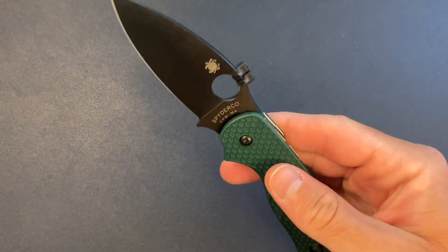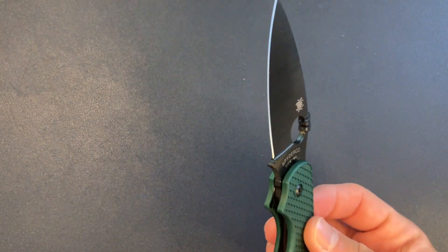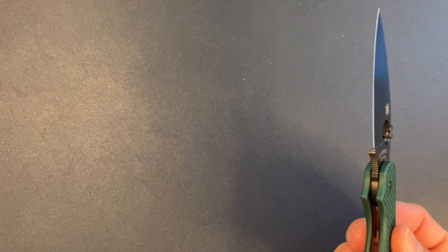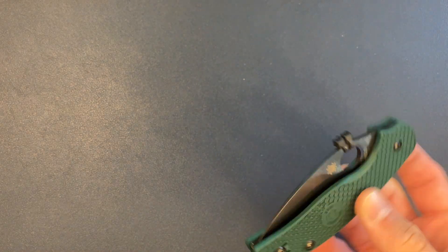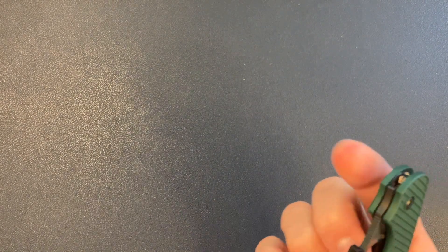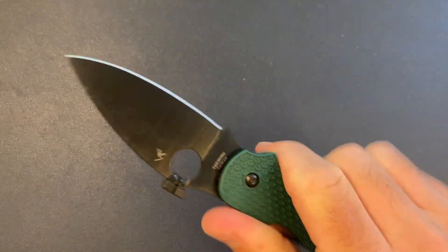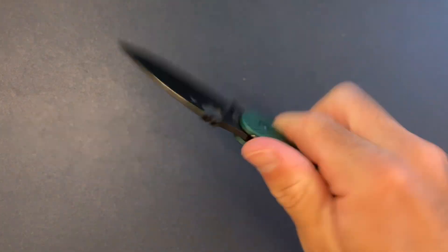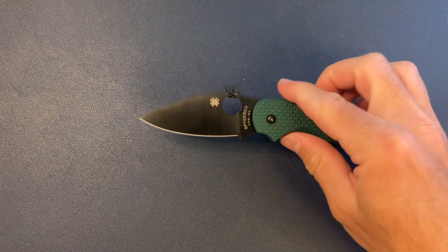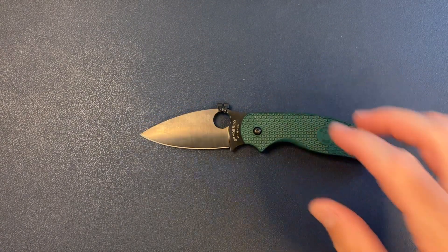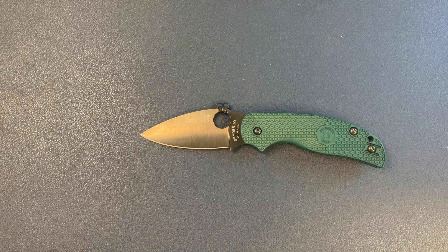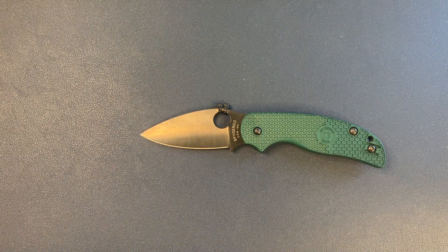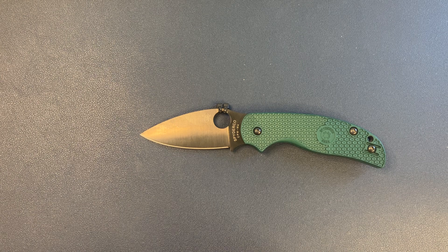And I own, I think, two Spydercos maybe. But I'm glad I have this on the table. Let's go ahead and get into a quick size comparison so you can see where it stacks up.